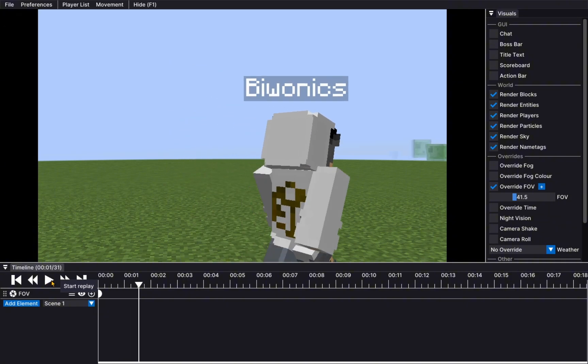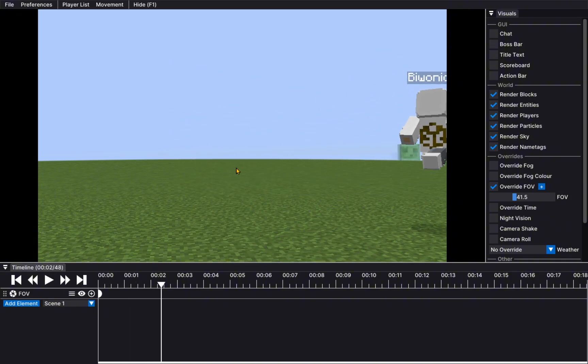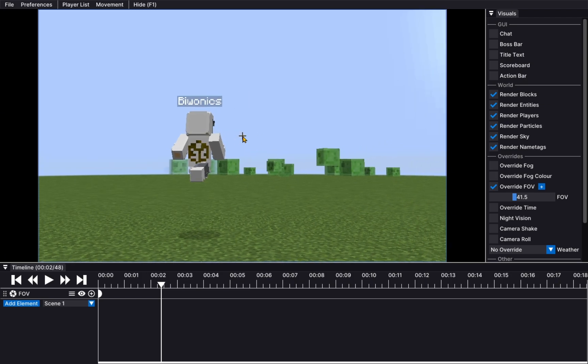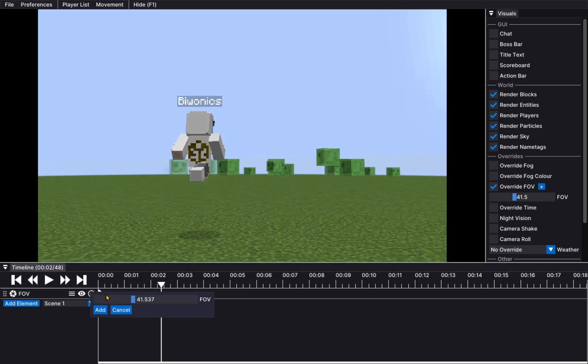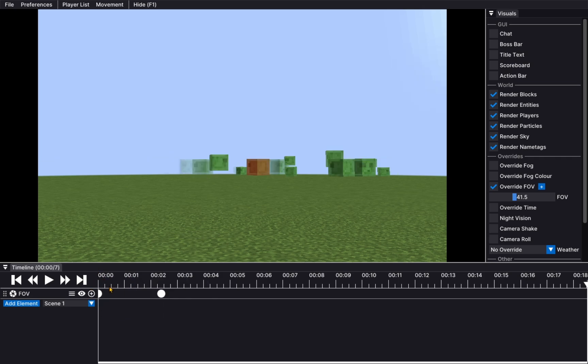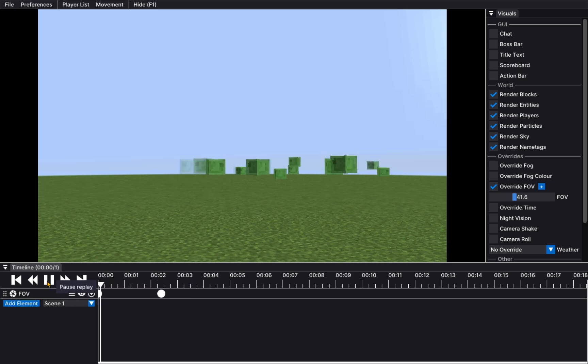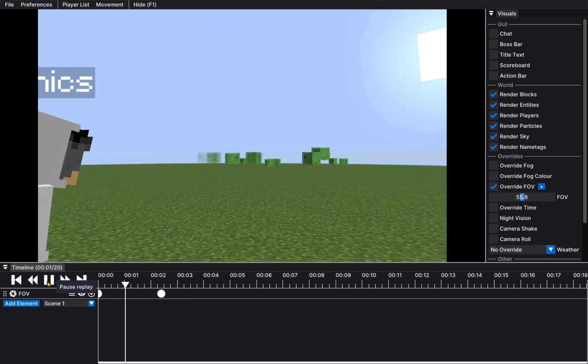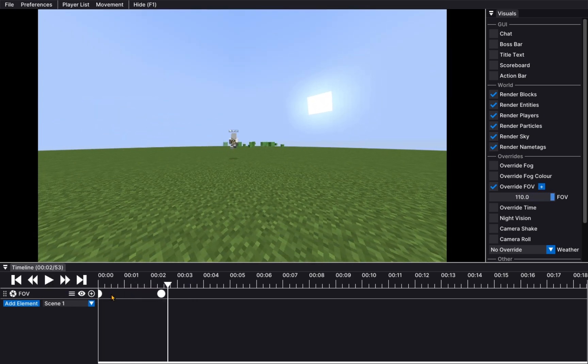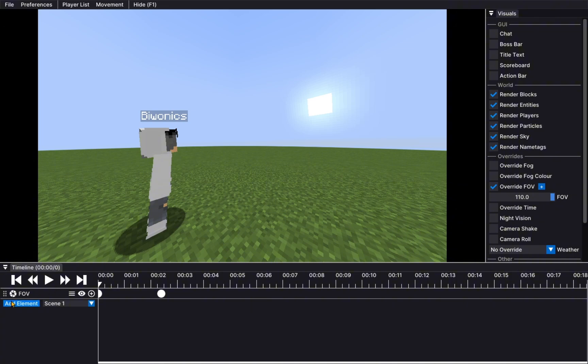And then, as our character walks away, we start looking over here, and the FOV has another keyframe at 110. So, now if we go at the start, we will be able to see that our FOV gets more intense.